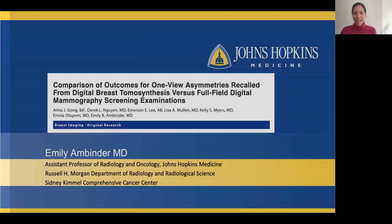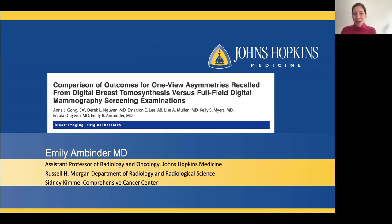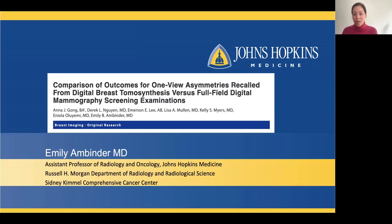Hi, I'm Emily Ambinder. I'm an assistant professor of radiology and oncology at Johns Hopkins Medicine, and I'm very excited to have the opportunity to talk today about a recent paper that my group published in AJR on 1-view asymmetries.